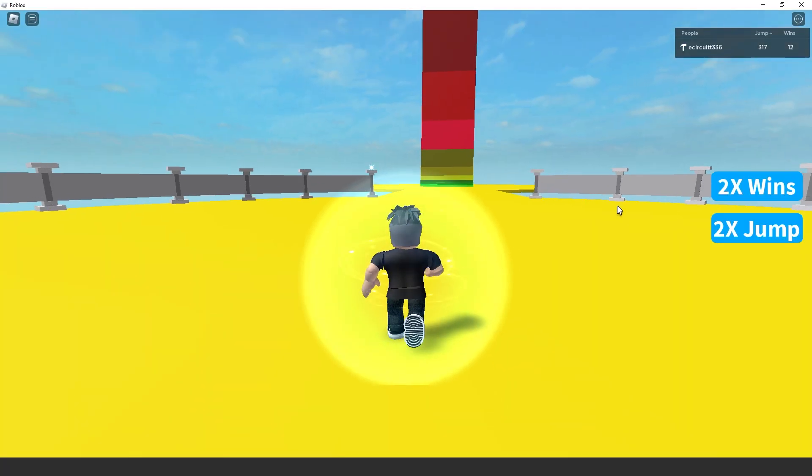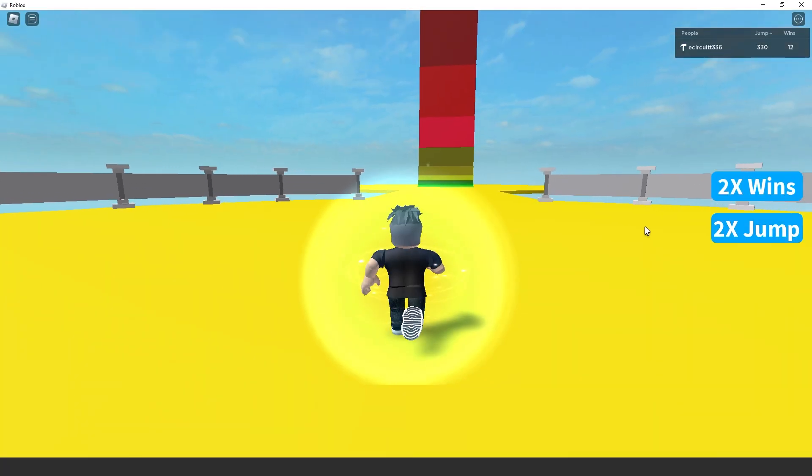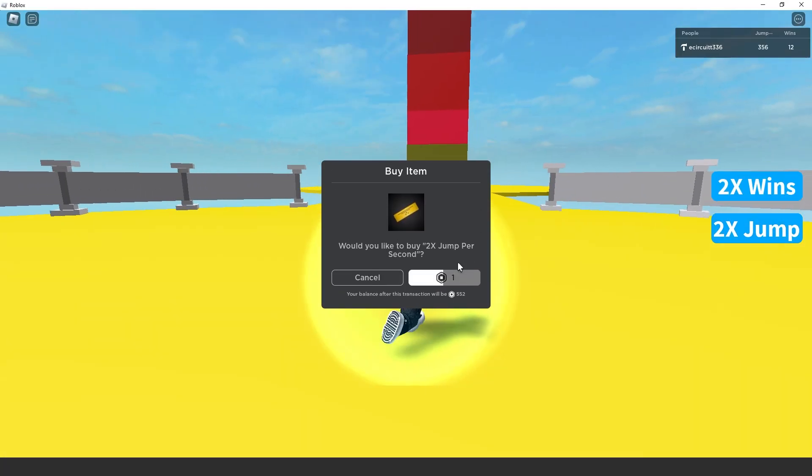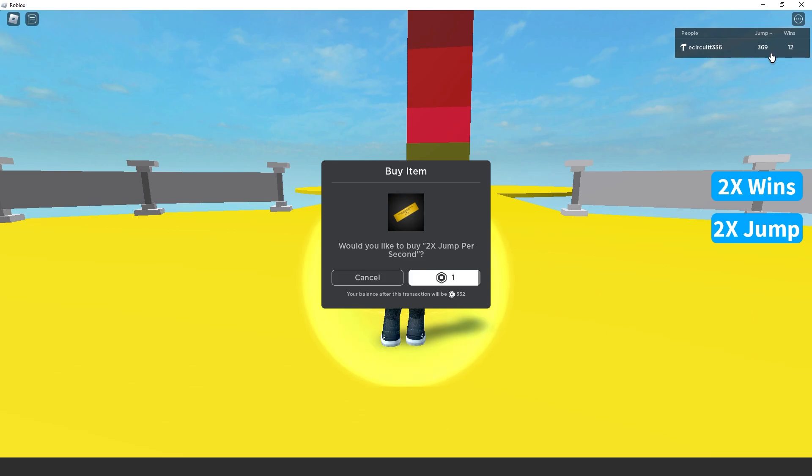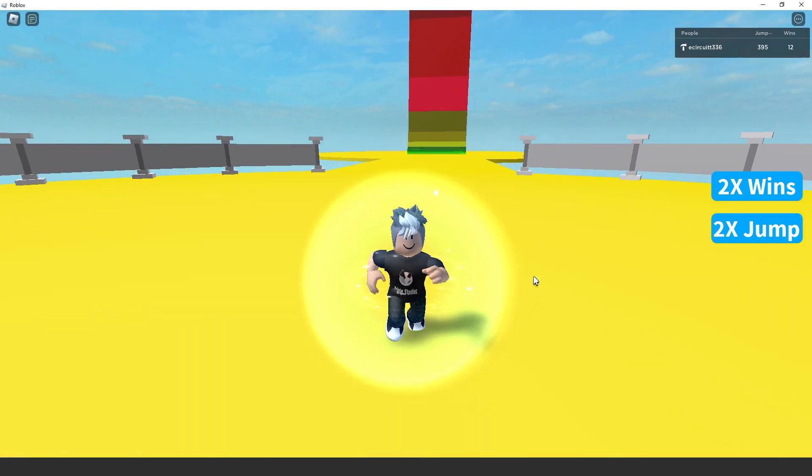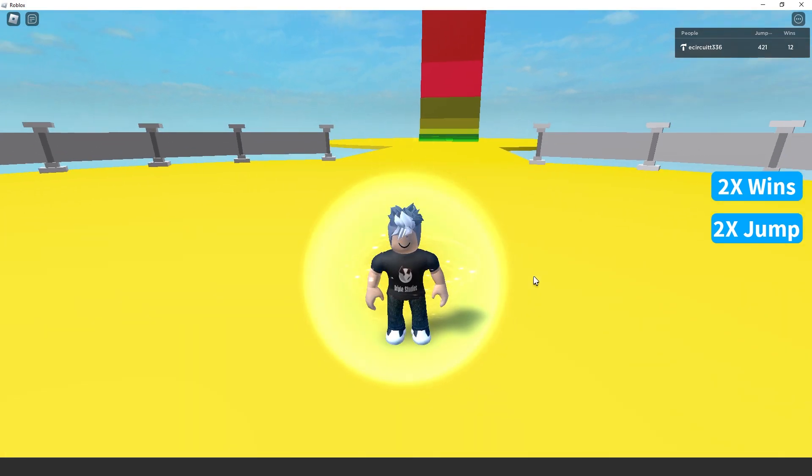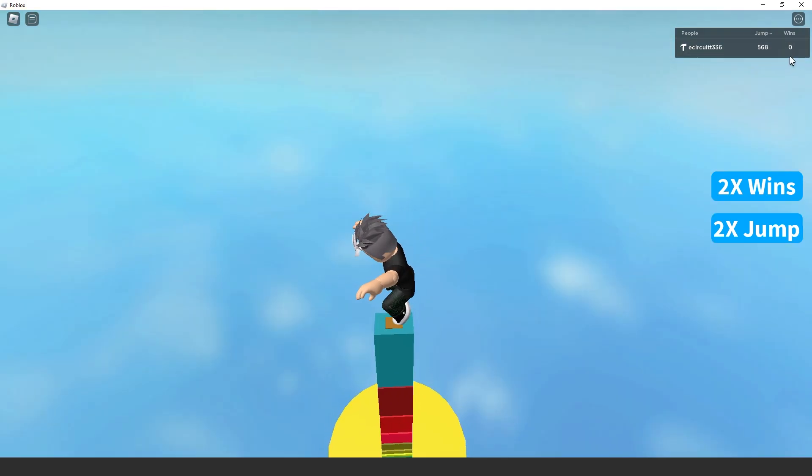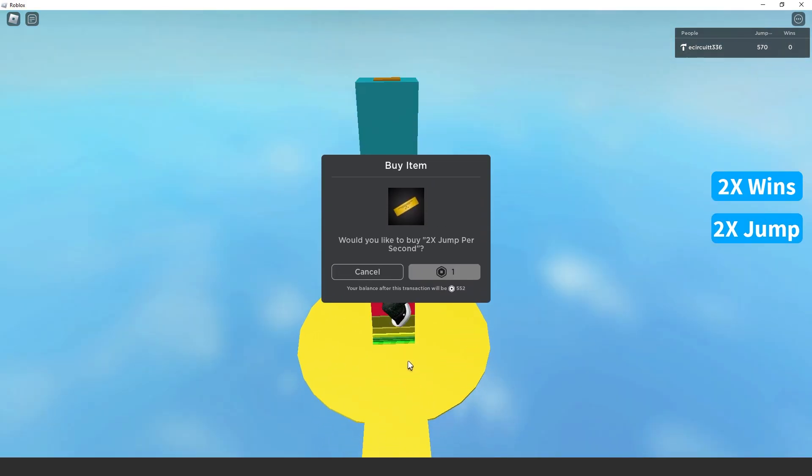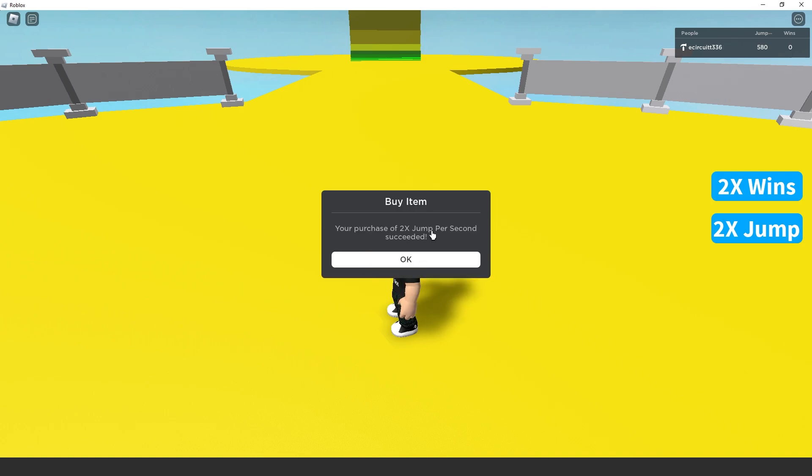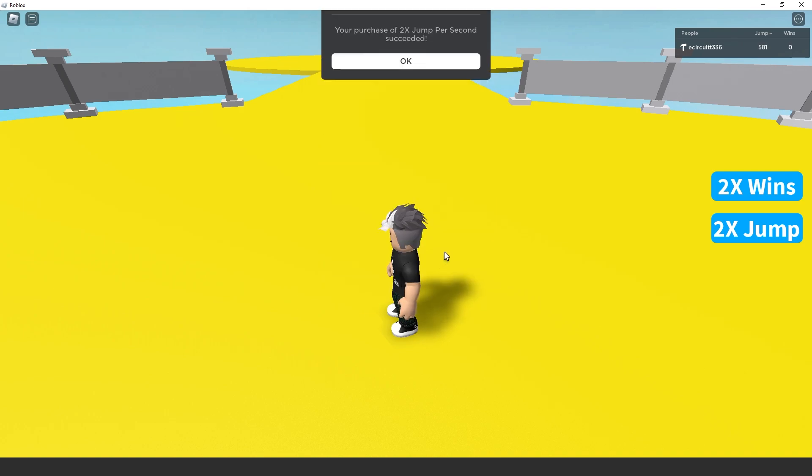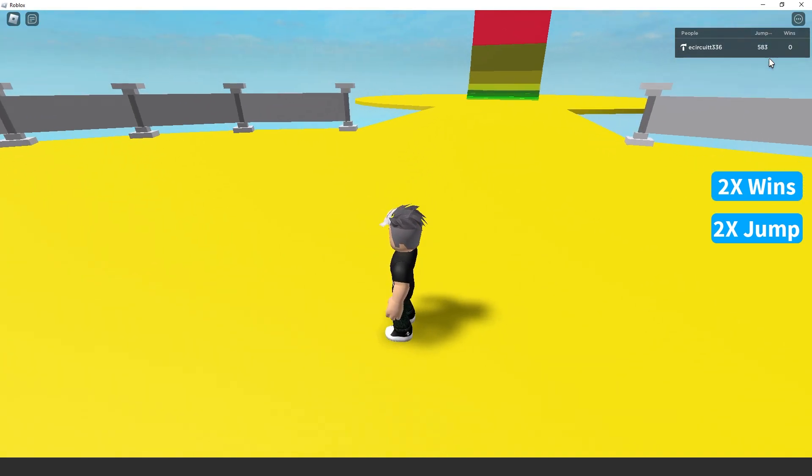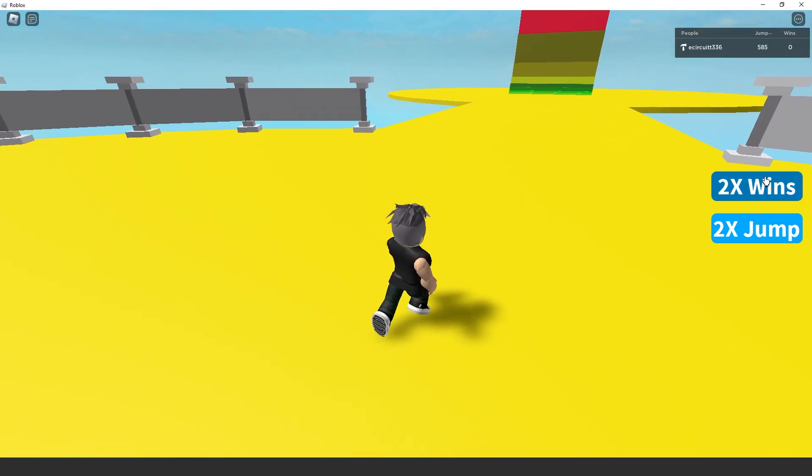So, you see here we load in, we've got two times jump, it prompts us to buy it. So, you'll see we're getting, let me actually reset my wins for this because otherwise it'll be a bit harder to tell. So, you'll see we're getting one jump per second. When we buy this, we should be getting two. So, we buy this, your purchase has succeeded. You'll see we aren't getting two jump per second.